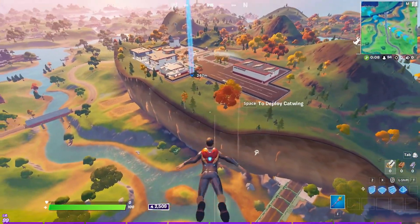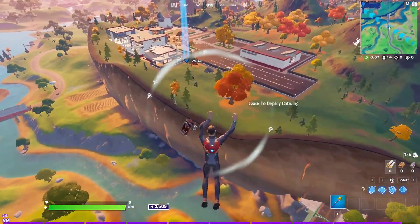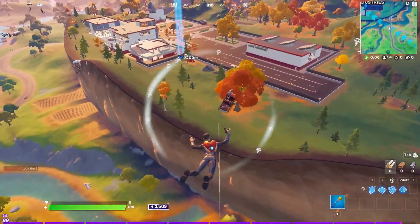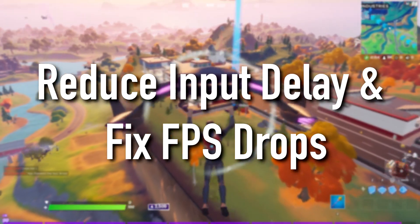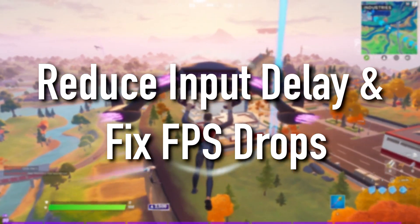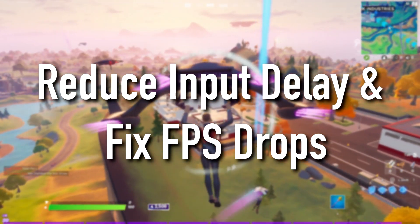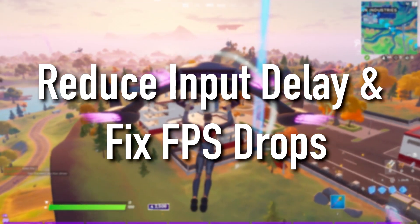Hey everyone, it's Rec here and in this video, I'm going to show you guys how to reduce input delay and fix FPS drops in Fortnite Chapter 2 Season 4.